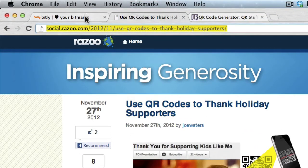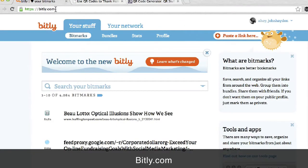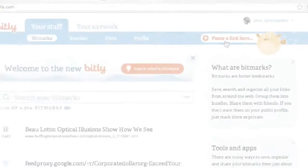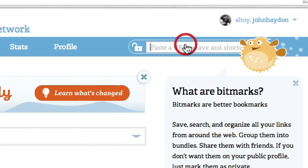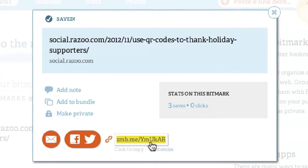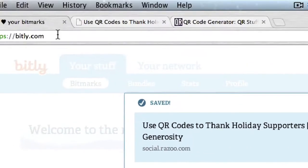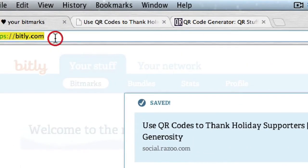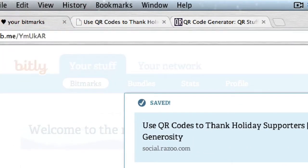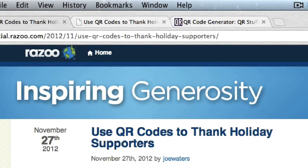I'm going to pop over to Bitly — it's B-I-T-L-Y dot com. I'm logged in. I paste the link, and automatically it gives me this short link. I copy that link and paste it into the browser, and it's going to obviously redirect back to this article.